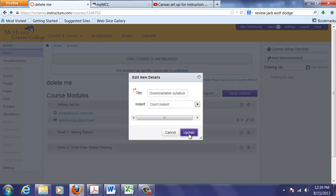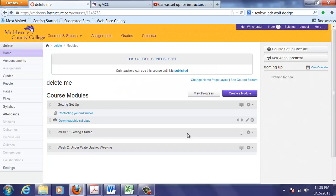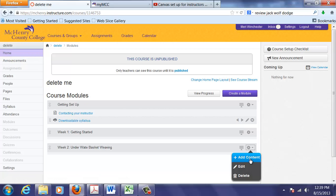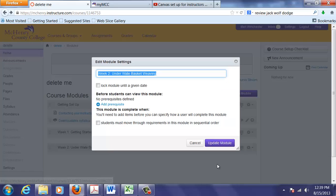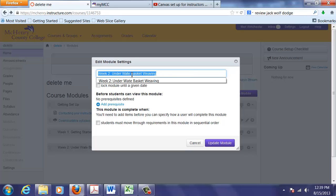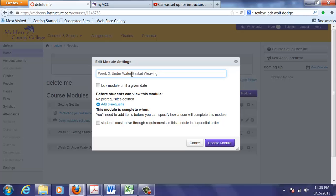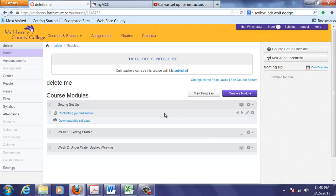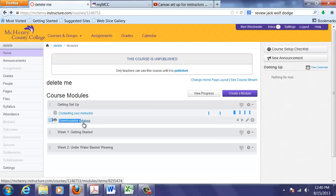Downloadable syllabus. Make sure you proofread, because I can see here, I have an error. It's not under, it's under water basket weaving. Make sure you proofread your course before you publish it. So I've got course modules set up. I've added files, and I've shown you how to create a course page and add a file.